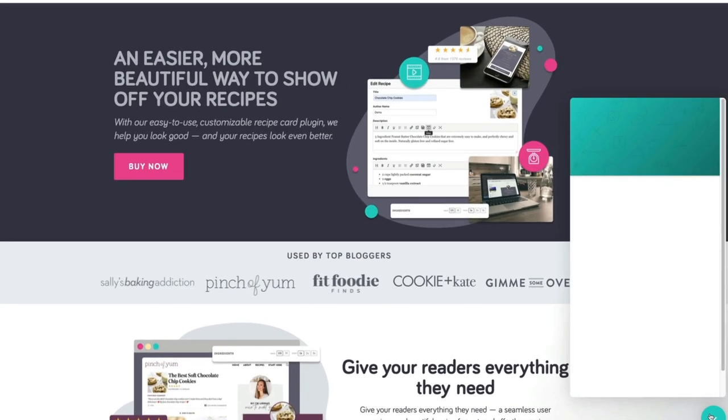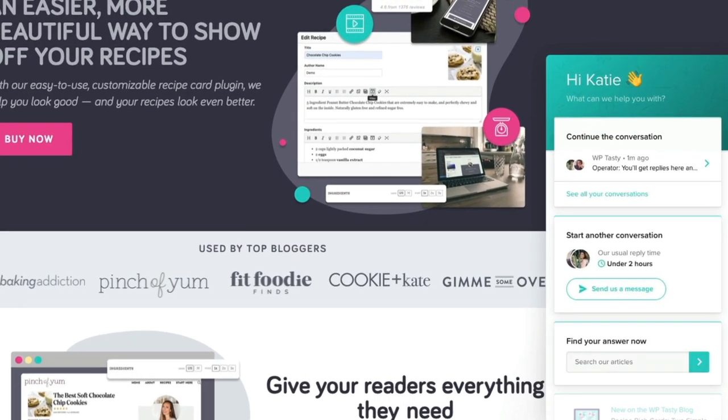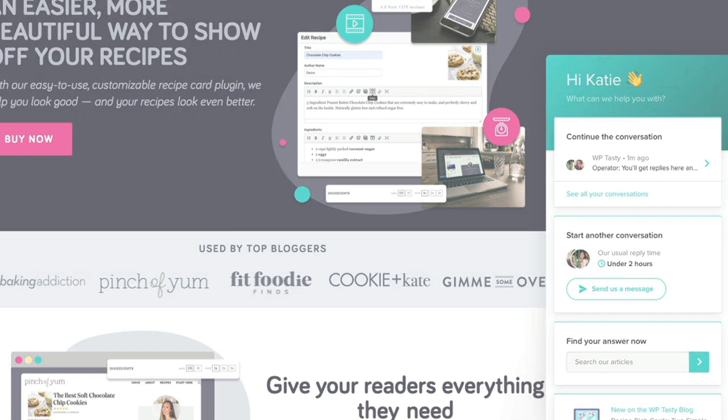With Tasty Recipes, there's no jumping through hoops to talk to a real person to get the support you need. All Tasty Recipes users receive personalized customer service from day one.